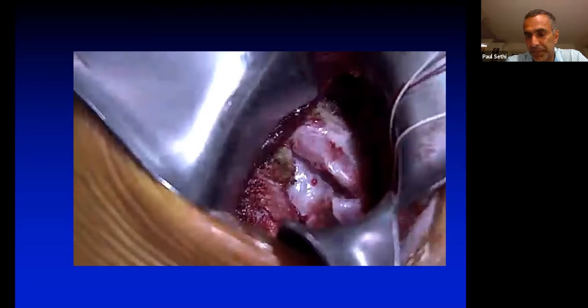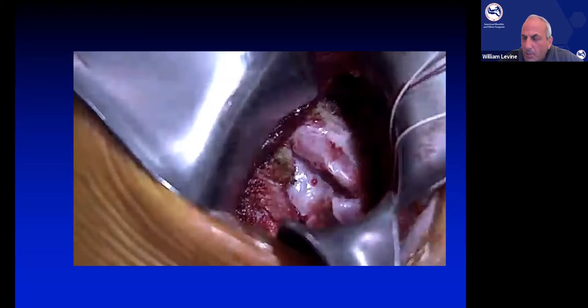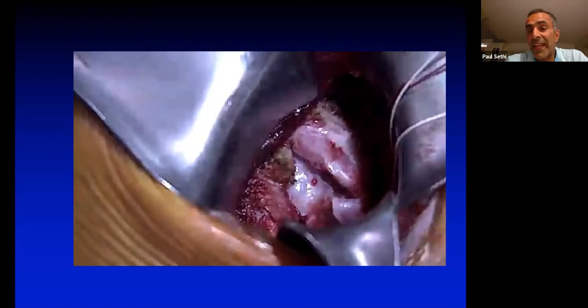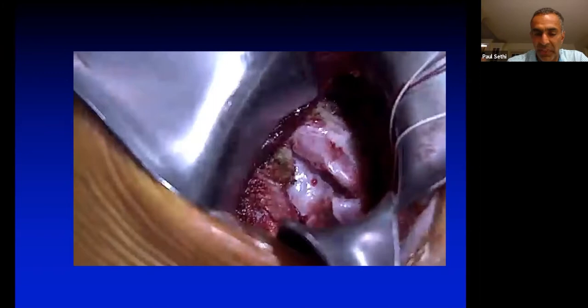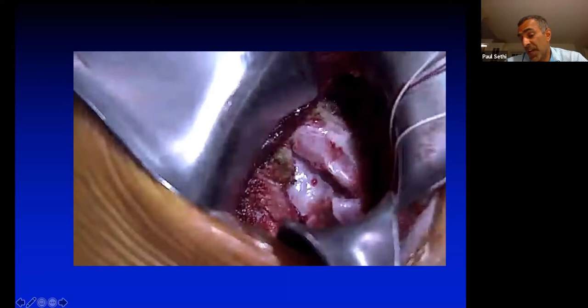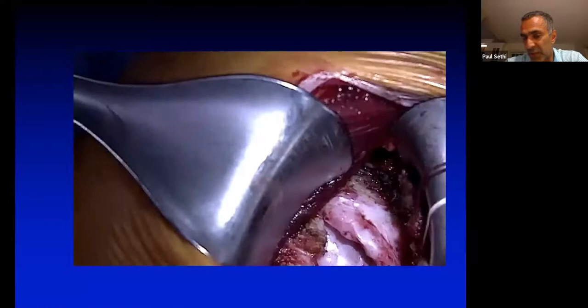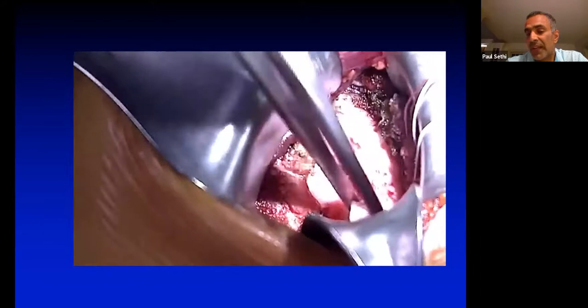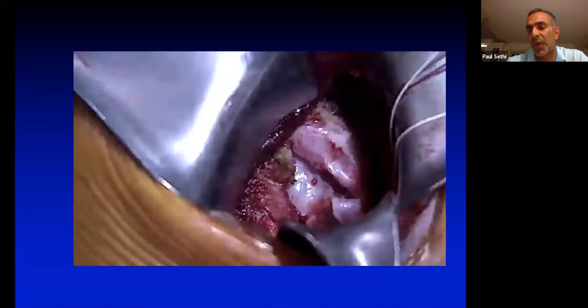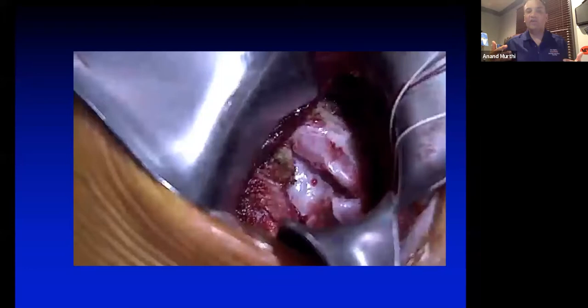Paul elaborated on surgical setup for beach chair instability: general anesthesia, lazy beach chair position — not fully upright like for rotator cuff. Depending on whether working more on the glenoid or humerus, the bump placement differs. For a Latarjet, he wants the bump on the medial scapula to push the glenoid toward him. For a haggle repair, the bump can be mid-scapula since the humerus just needs to get out of the way. He also scopes these cases first — putting a stitch into the haggle/capsule arthroscopically — because when you open, you can see it very easily.